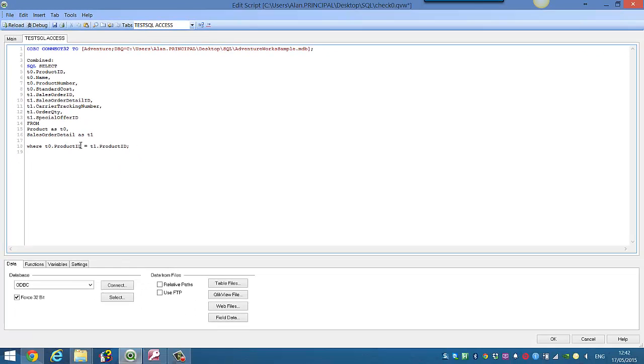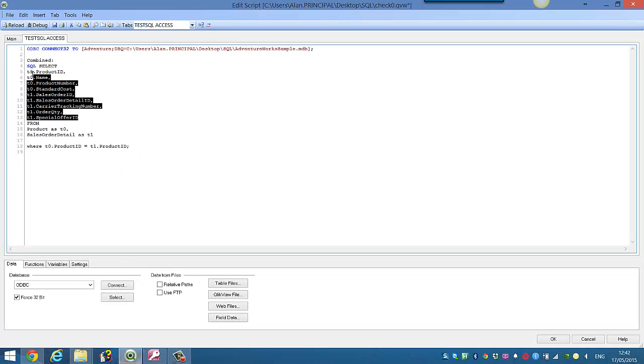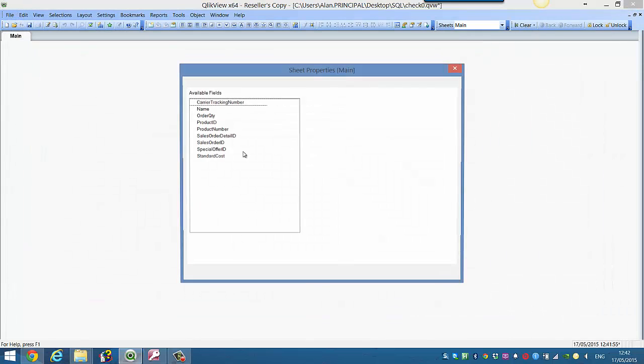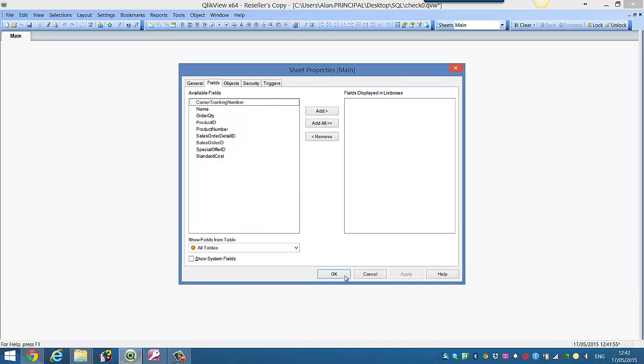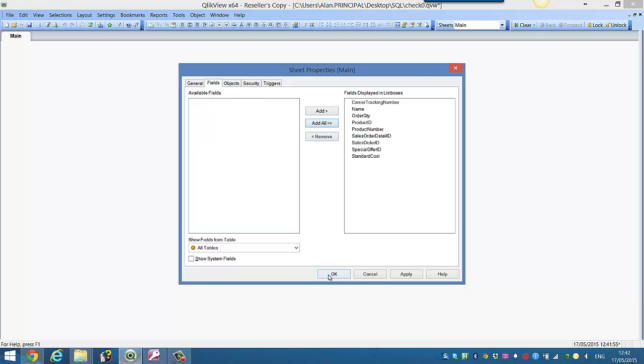we should have one table with all of these fields from the two different tables. So if we press Ctrl and R or reload, we can now add all.